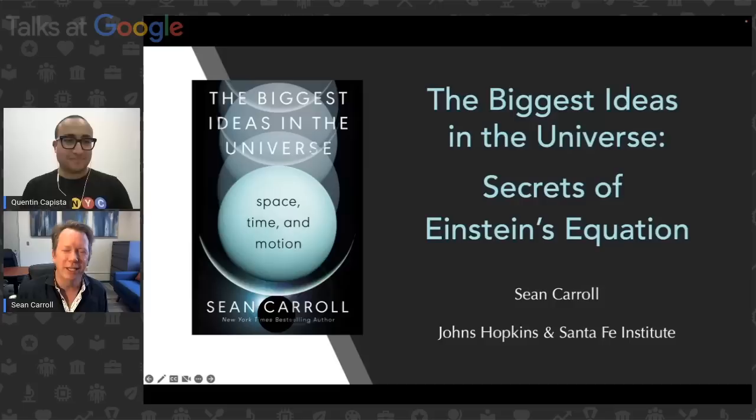Thank you, Quentin. Thanks everyone for having me. This is a new thing for me, giving a talk on the East Coast. I was on the West Coast before this summer and have frequently been at Google, both near LA and in the northern parts of California. Now I'm speaking to you from Johns Hopkins in Baltimore, and I don't know where you all are — New York or around the world — but the good news is what I'm talking about is universal.